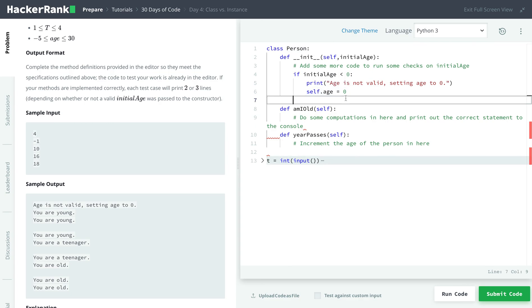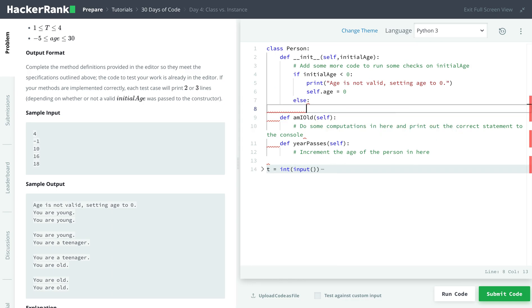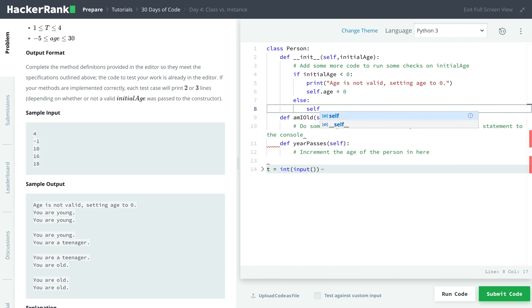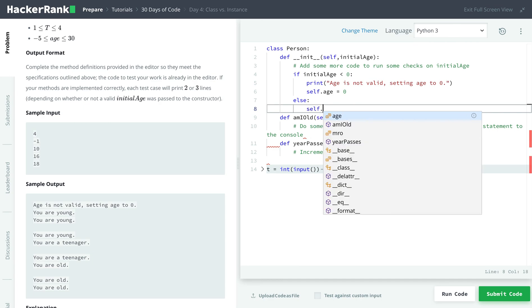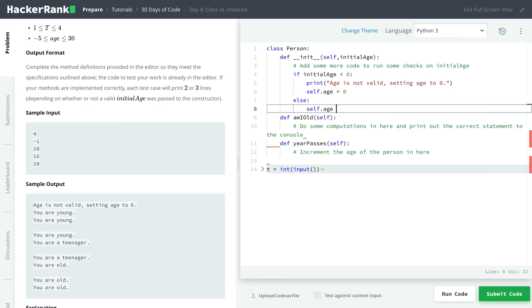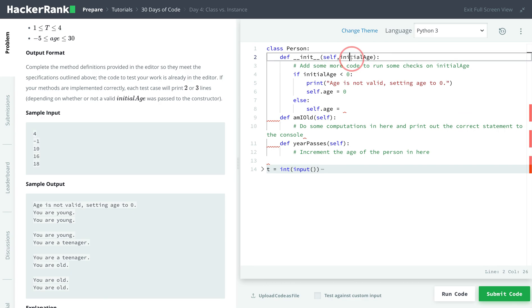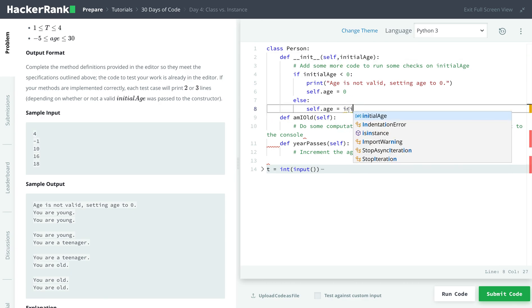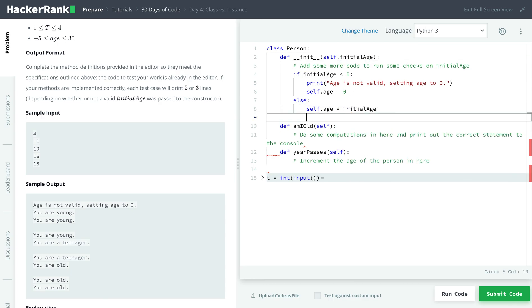And if it's not less than zero, so else, we'll set the age. So self.age equal to what they provided in the parameter, which is initial age. So else, it will be equal to initial age.